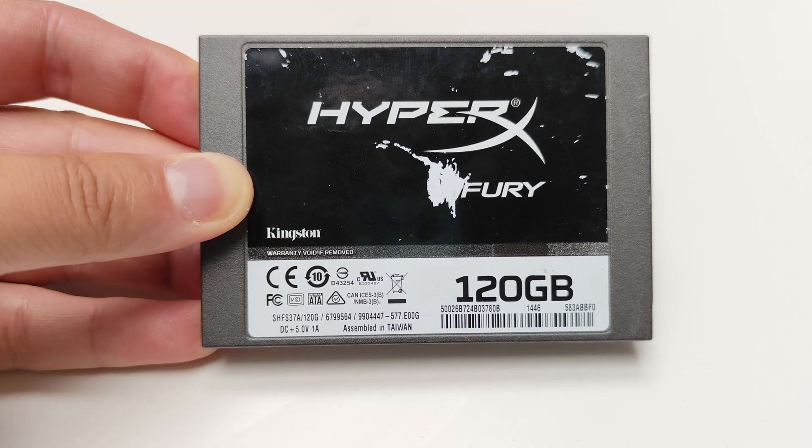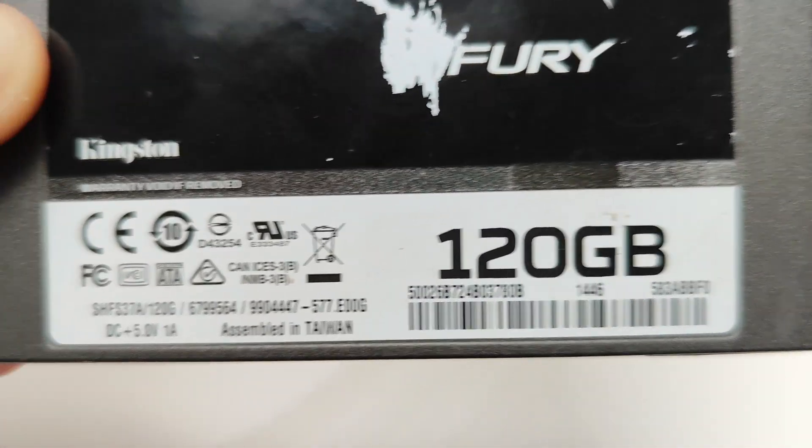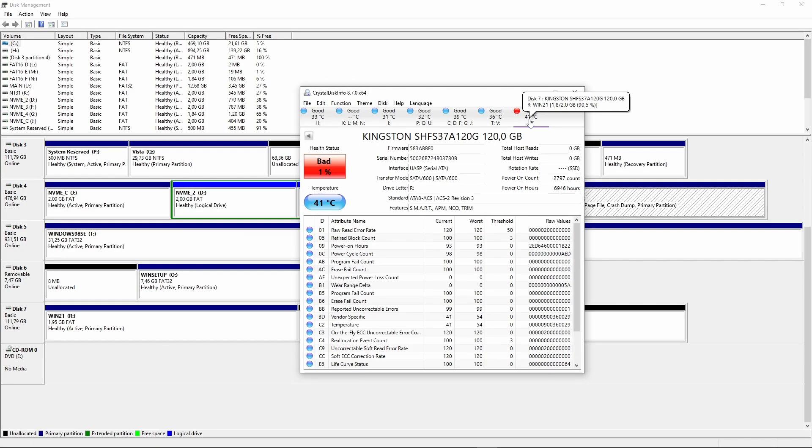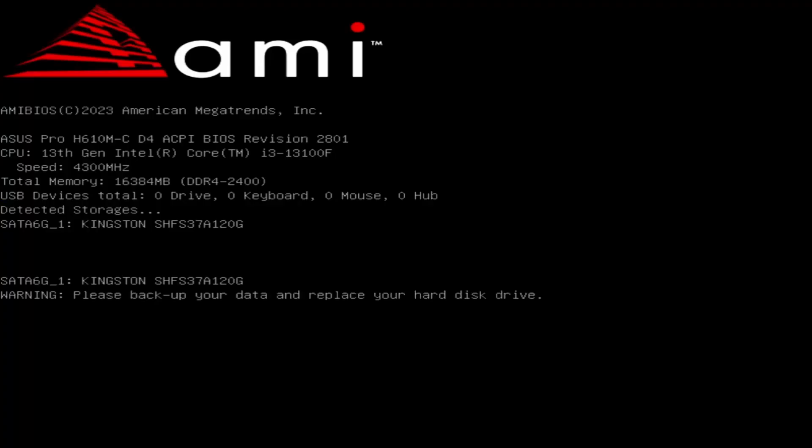A special guest to this setup was a dying Kingston SSD with 1% life left, or at least this is what the self-monitoring system is reporting. If you ask me, I think running Windows 2 won't be the last job for this drive. Anyway, I had to disable SMART to be able to boot.